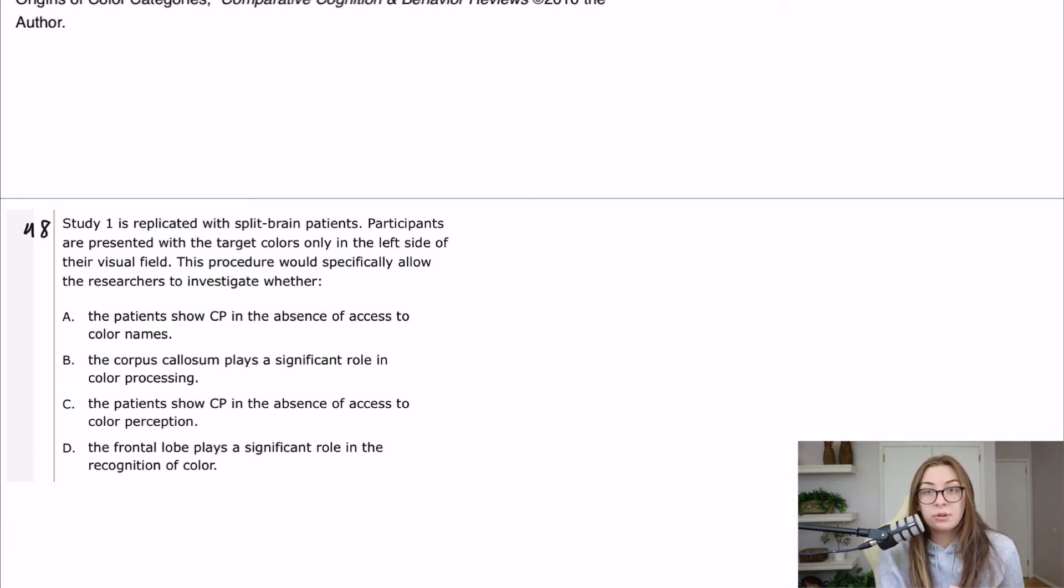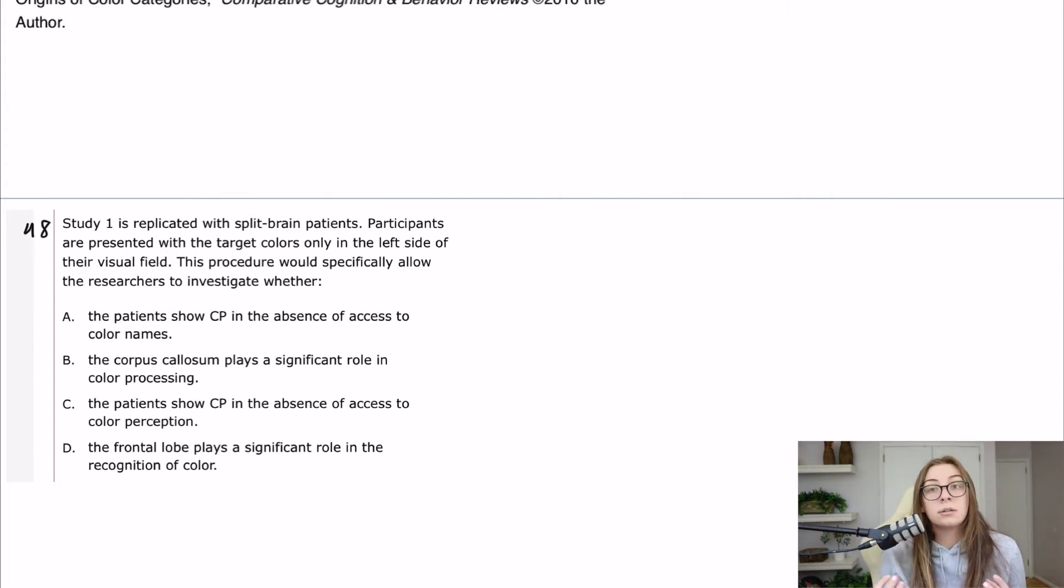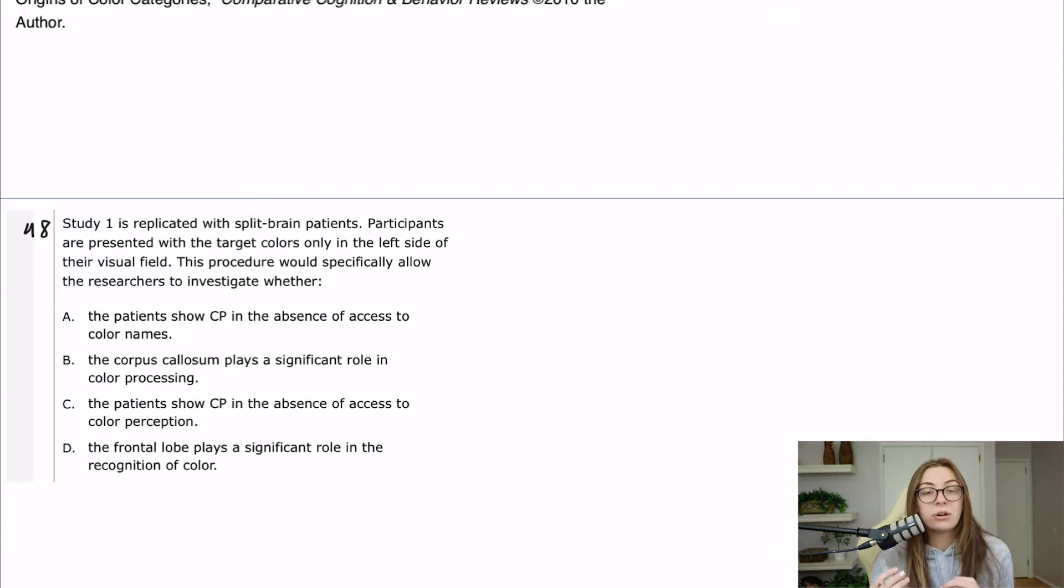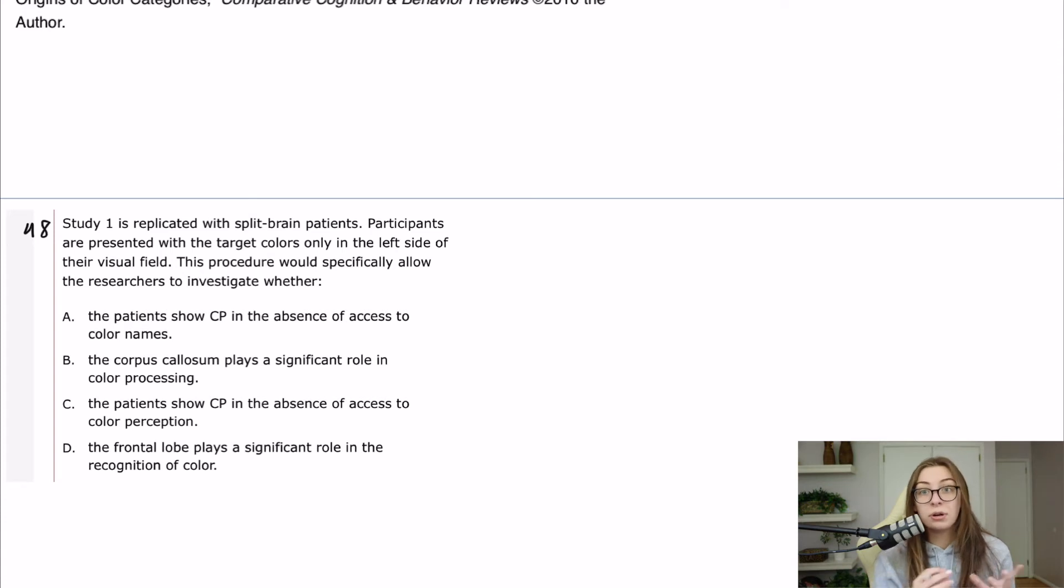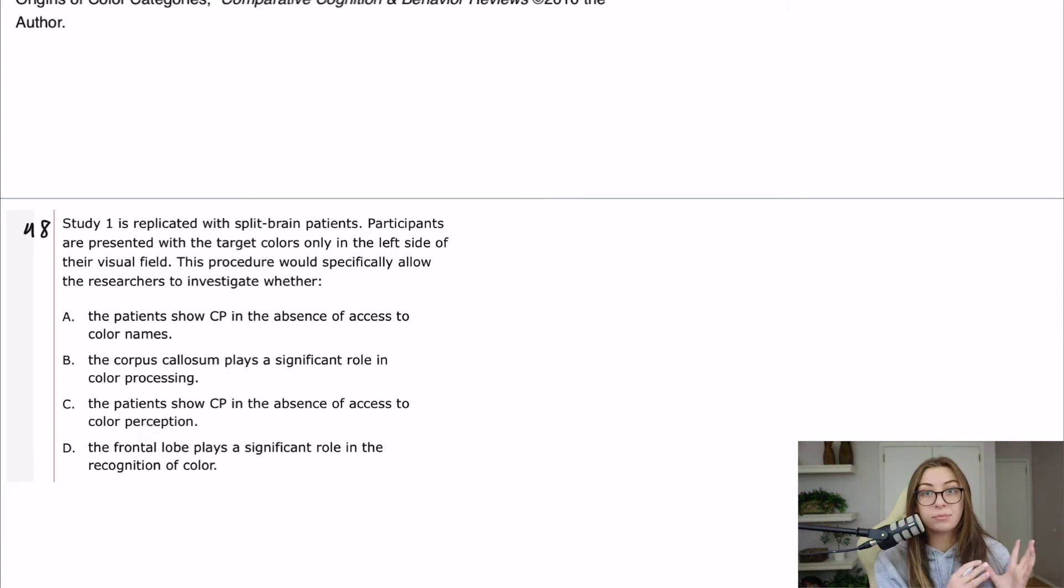Essentially, they cut the corpus callosum in several humans, and so the left and right hemispheres of the brain could not communicate with each other. They didn't really have a whole lot of residual side effects because a lot of things in the brain are on both sides of the brain. But there are a few things that are what we call lateralized, so in one hemisphere or the other, and language is one of them. Language is pretty much entirely in the left hemisphere.